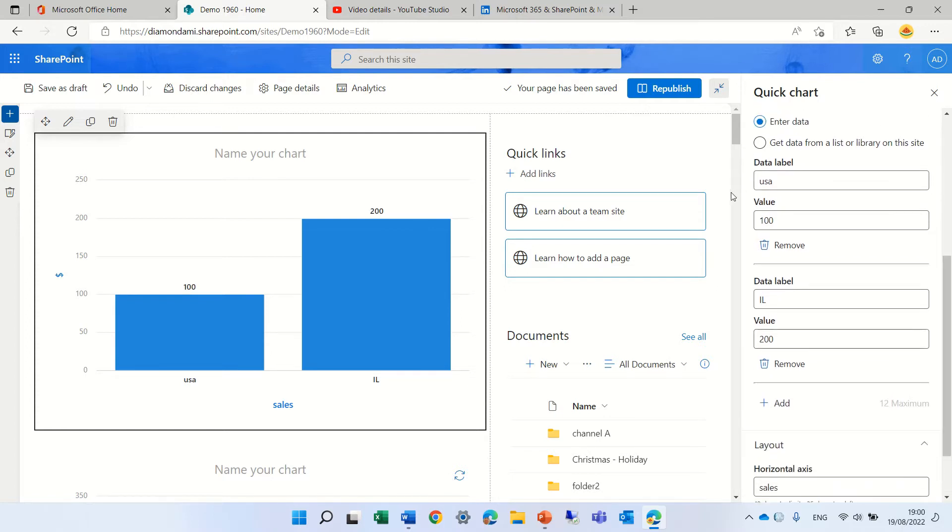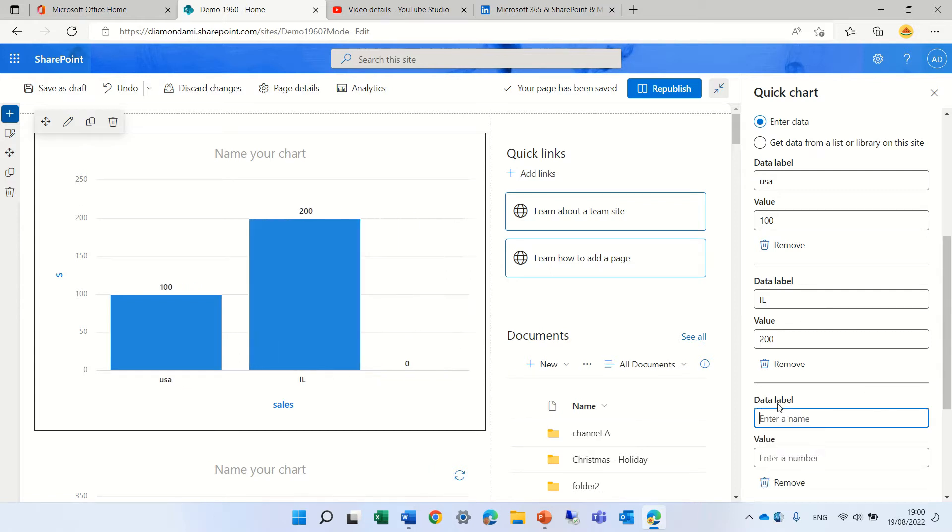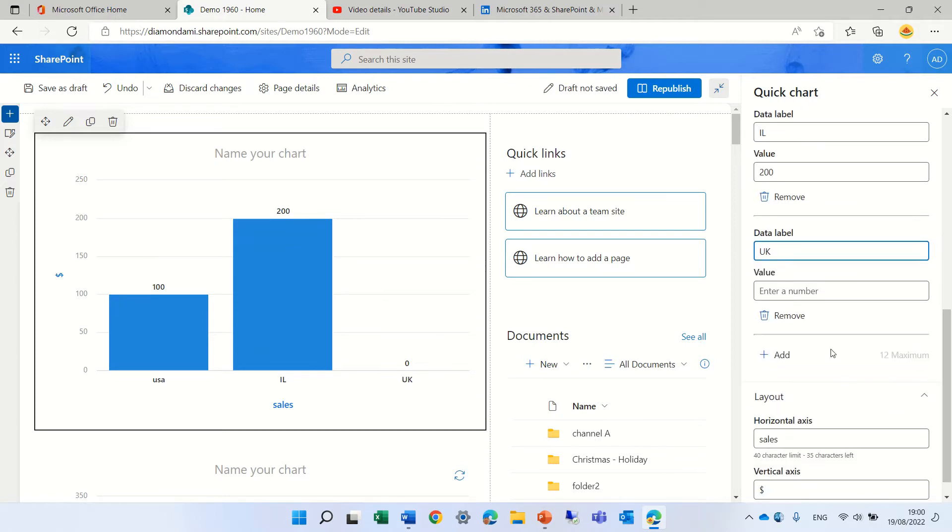So you see US and $100, data label, I put something else and we can add another value. You see we can add maximum 12. So let's do UK and let's put a value of 300.